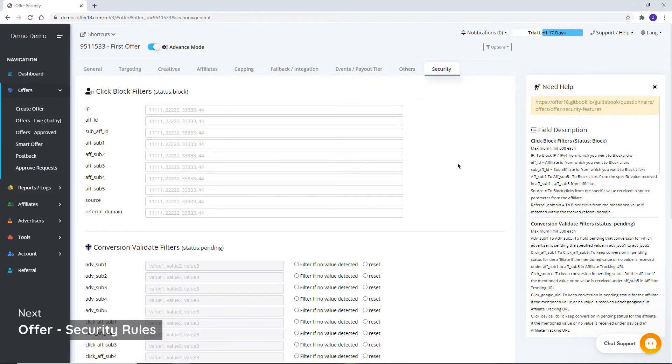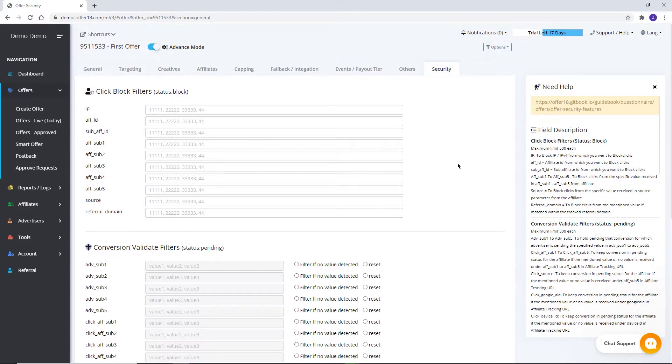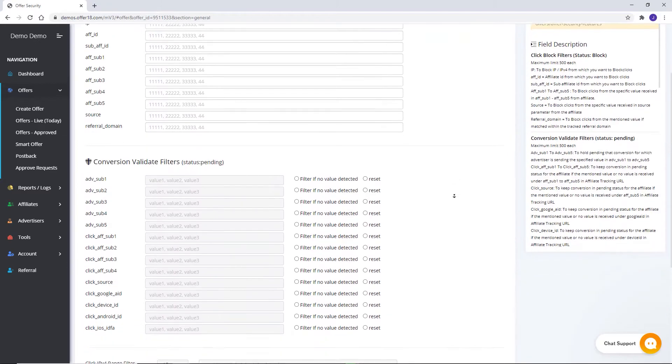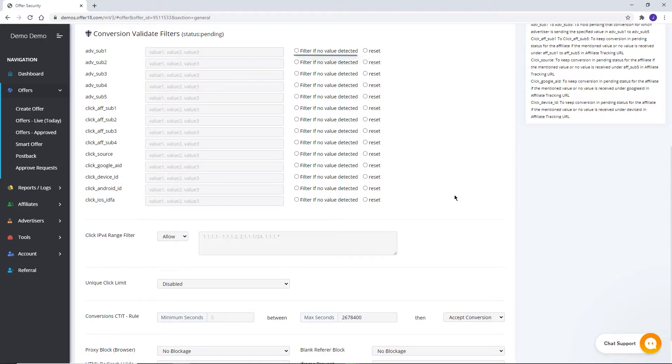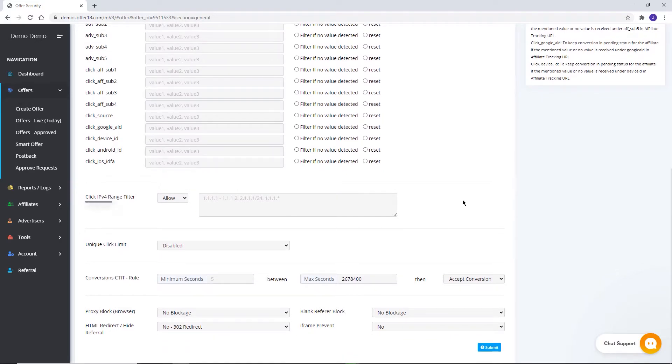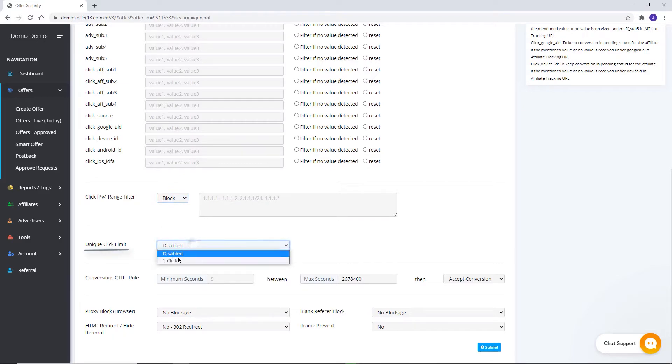Security and anti-fraud. Click block filters. With these filters, clicks can be blocked from particular IPs, affiliate ID, sub-affiliate ID, and other data that you are receiving in these files. Conversion validate filters. To keep conversions in pending status for affiliates to be validated later on if there are any particular value that you are receiving in these tokens or no value imposed back. Click IPv4 range filter. A particular range of IP addresses can be allowed as well as blocked with the help of given formats. Unique click limit. Unique click limit can be set with this option.